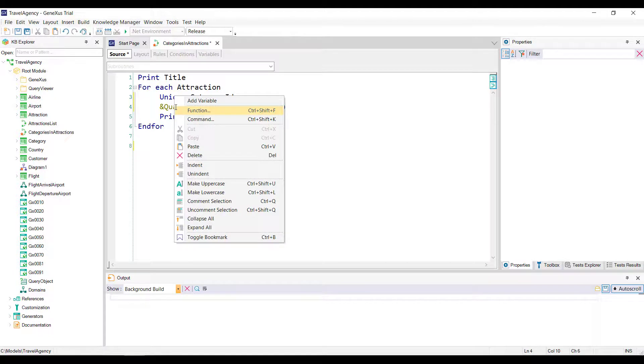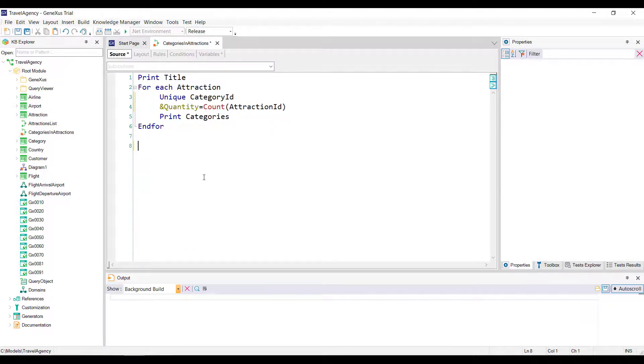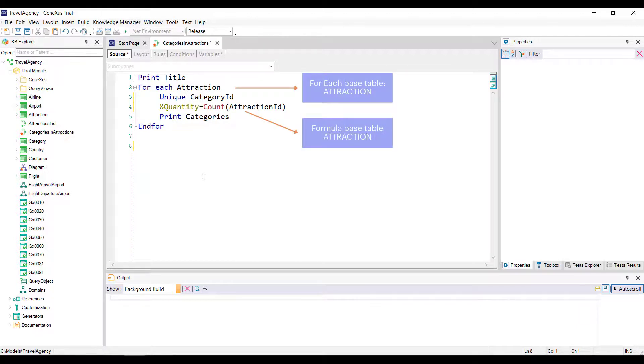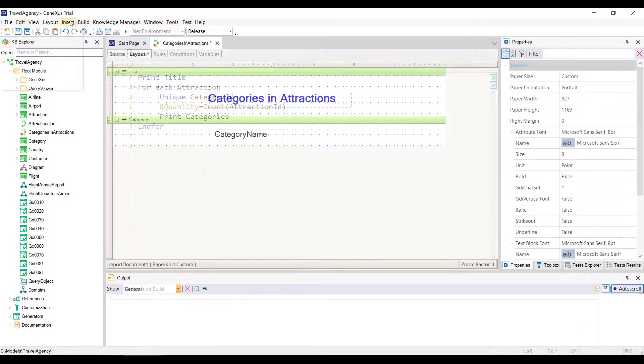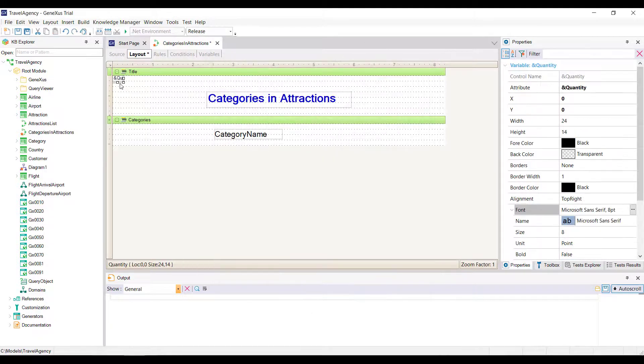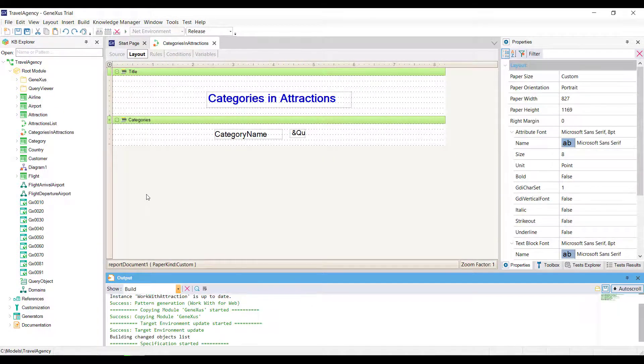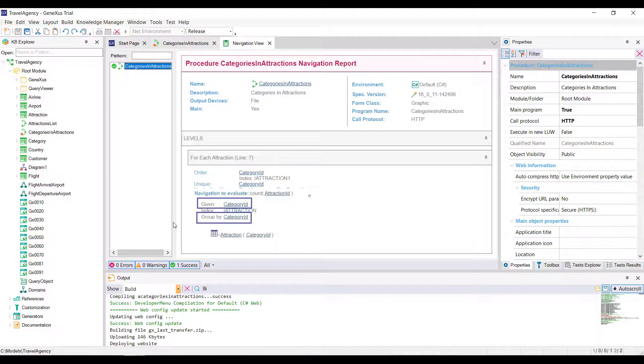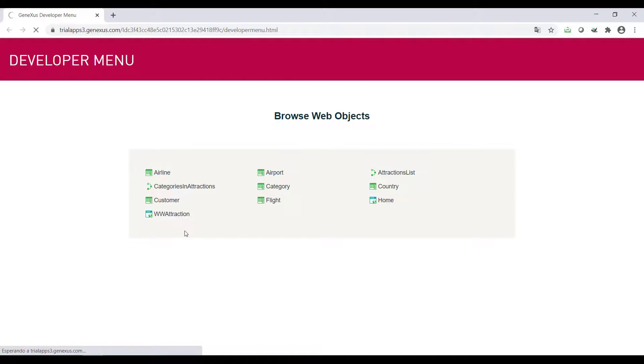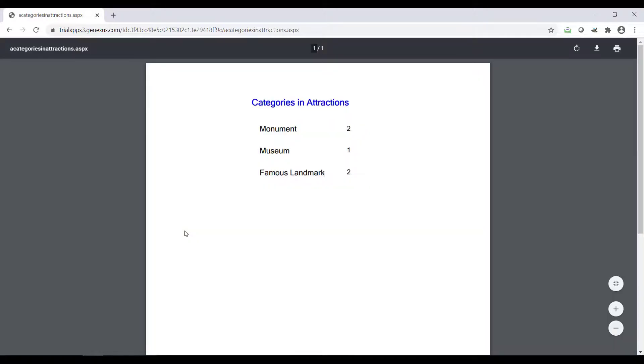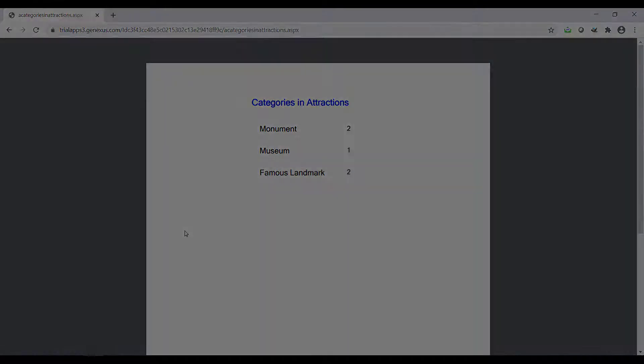Remember that the variables are local, and must be defined in each object where they're used. Note that the base table of the foreach command is attraction, the same as the base table of the inline formula. Therefore, the count formula will add from the context an implicit condition in its evaluation. It will count all attractions for the attribute declared in the unique clause. We insert the variable in the print block, and press F5. The navigation shows that the formula will count all attraction instances for the declared given category ID attribute in the unique clause. We run the list, and see each category name without repetitions, and for each one of them, their corresponding number of registered attractions. Let's update the changes in GeneXus Server.